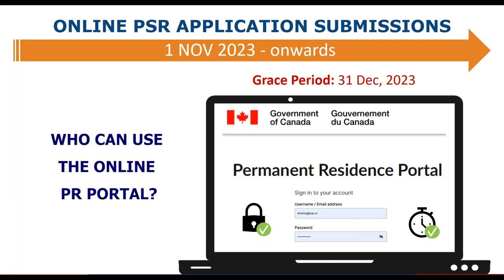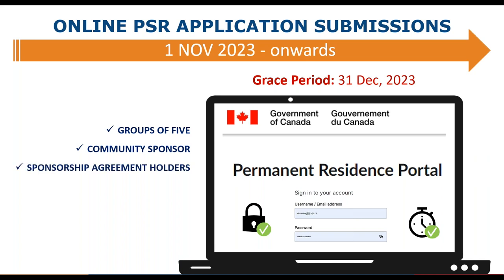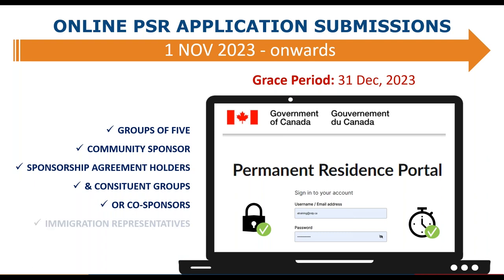Any sponsorship group type will be able to access the portal, whether they are a group of five, a community sponsor, a sponsorship agreement holder (SA), their constituent groups, or their co-sponsors. Immigration representatives will also have access to private sponsorship for refugees applications. Let's take a look at how private sponsors can access the PR portal. To access the permanent residence portal, you can type in the web address in the browser URL field or simply type PR portal into Google search.